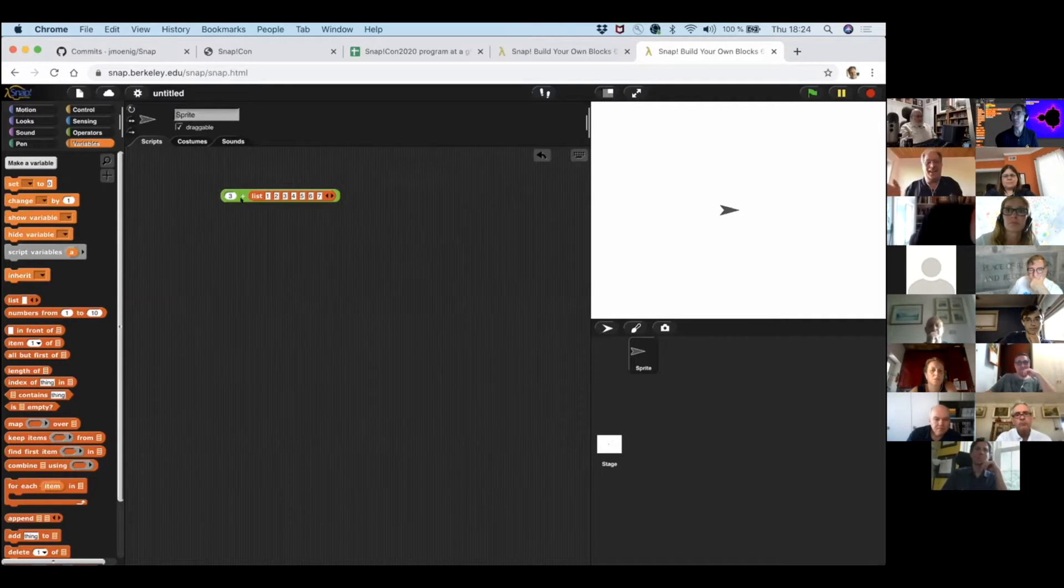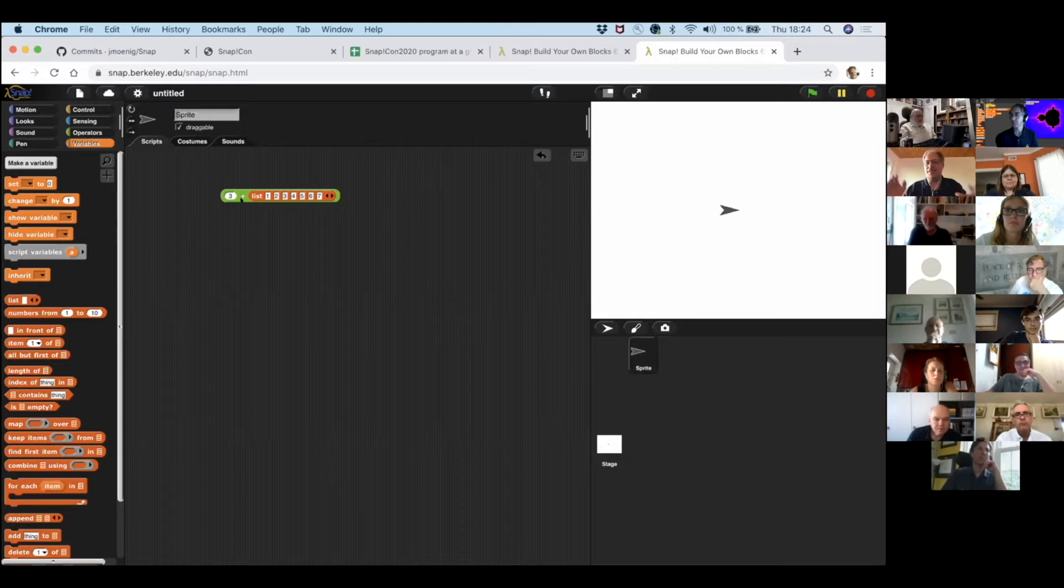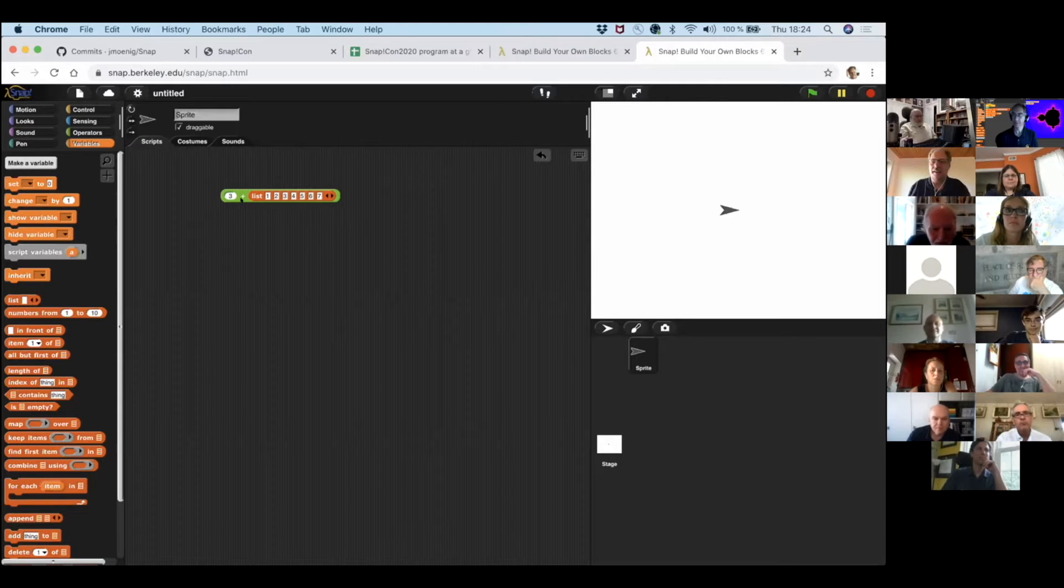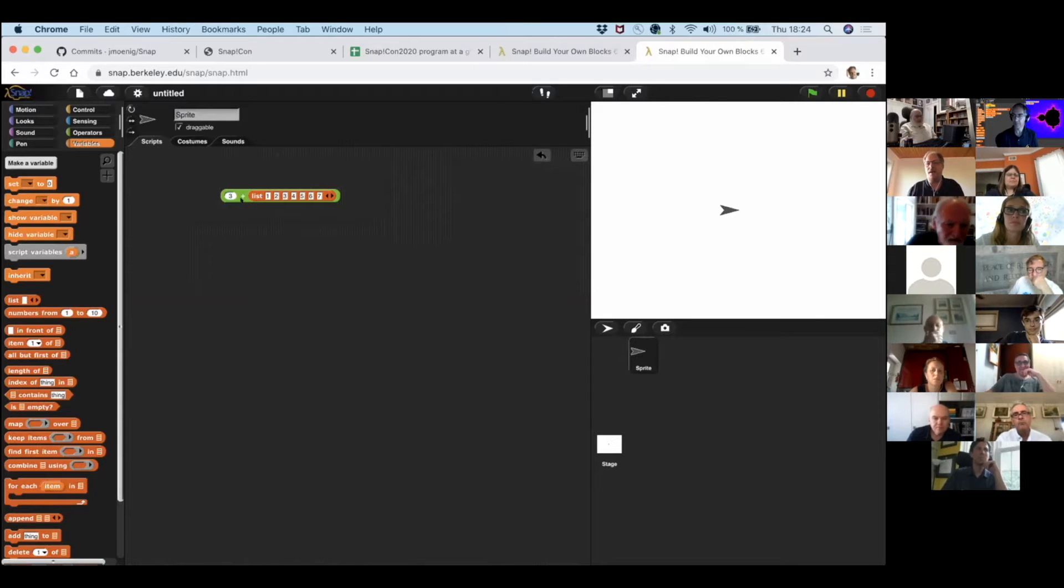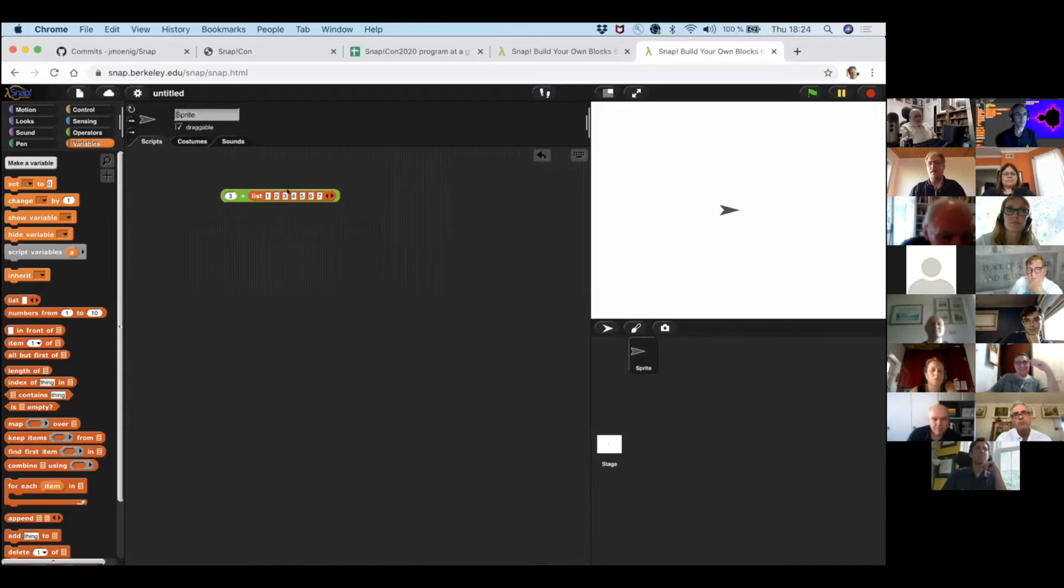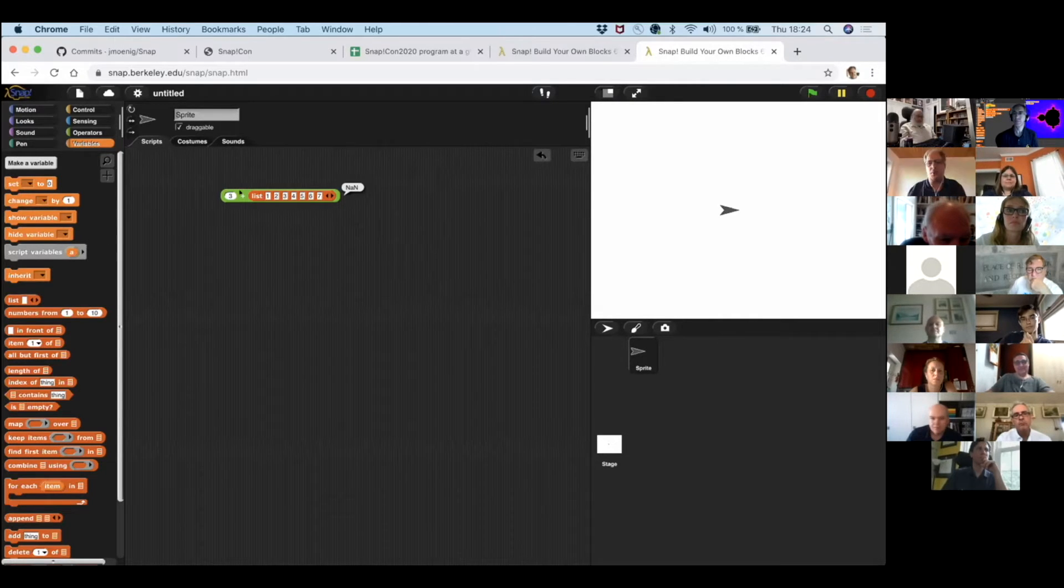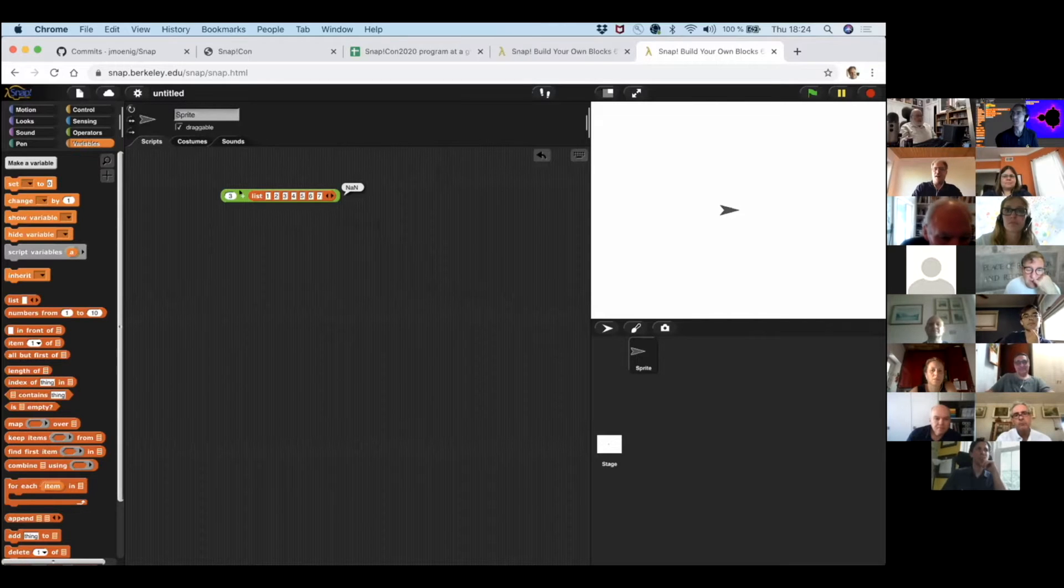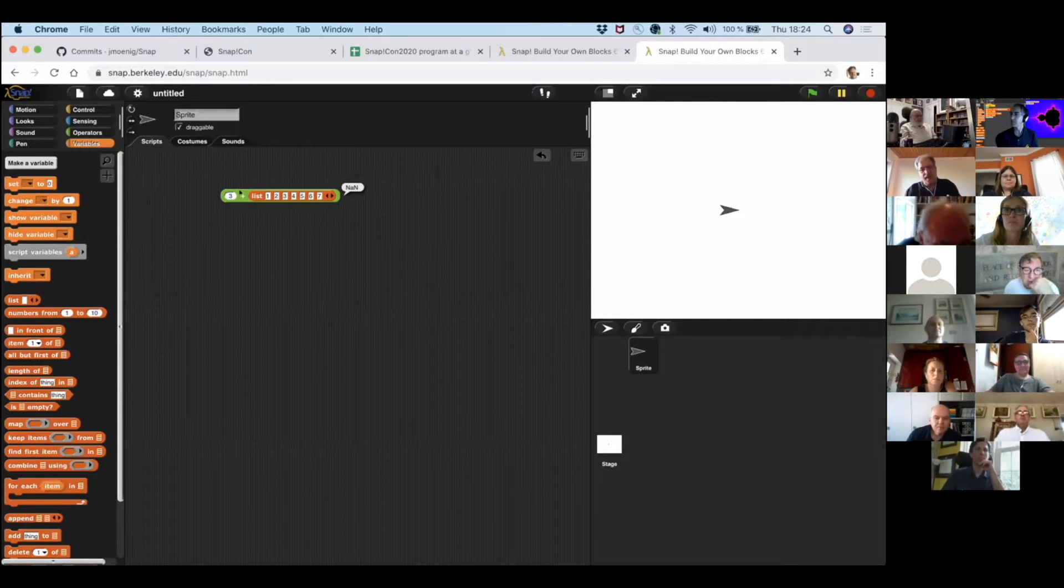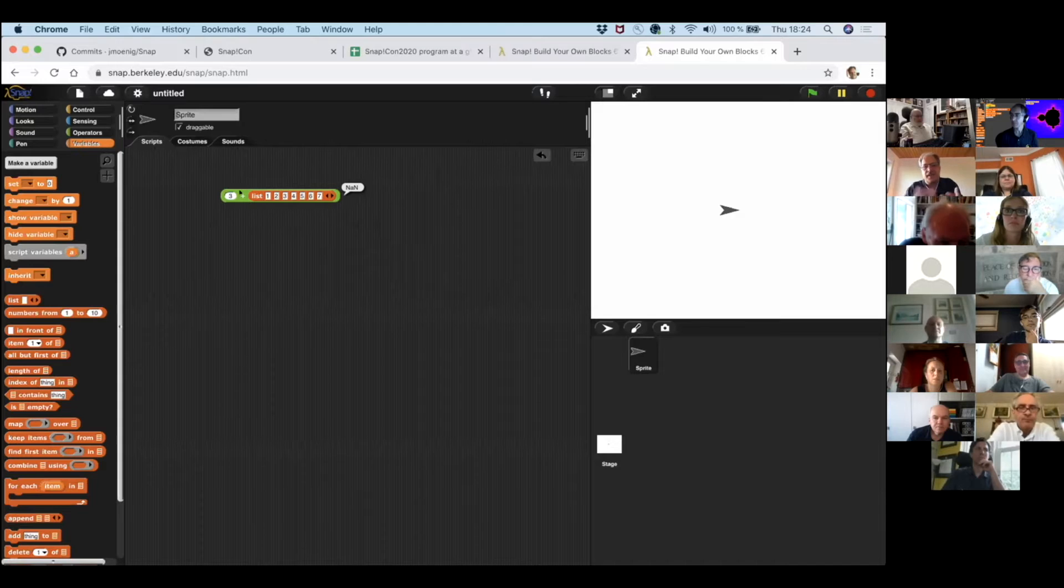And we say, ah, no, not really. You see, because plus, the domain of plus is numbers. And so here's a number and a list. And if we click on this, yeah, we don't know what to do with this. It's a mistake. It's not a number.